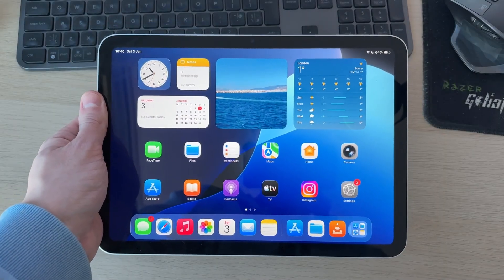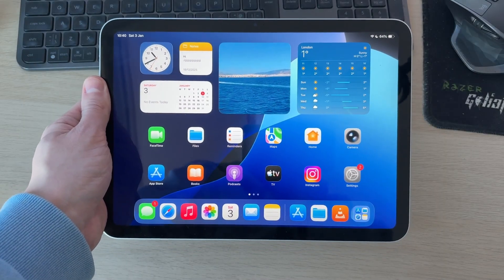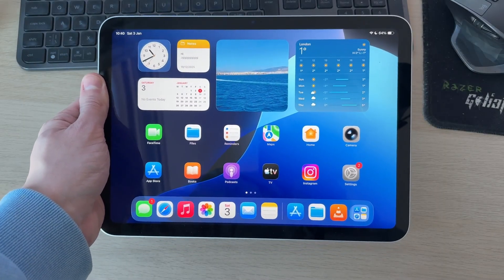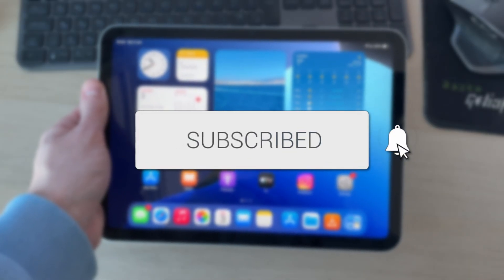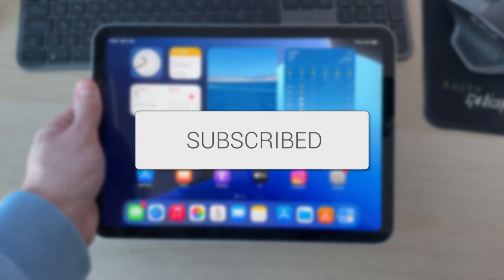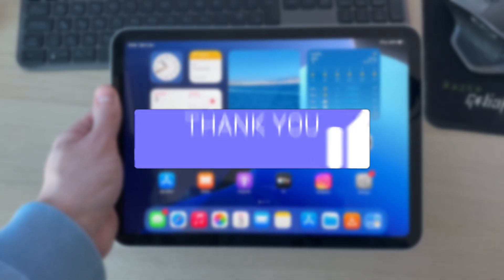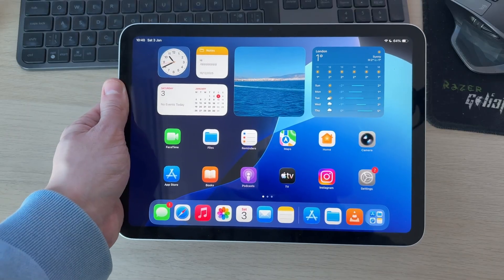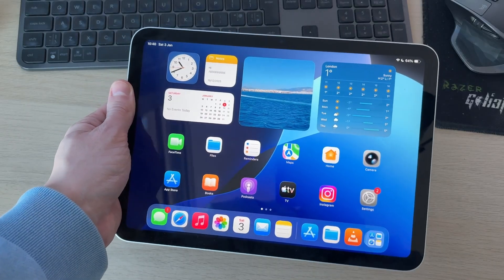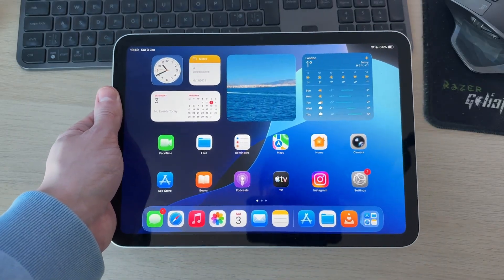We'll guide you through how to transfer photos from an iPad to a laptop or PC. If you find this useful, consider subscribing and liking the video. This is really convenient as you can have a backup of them and share them or do whatever you want.